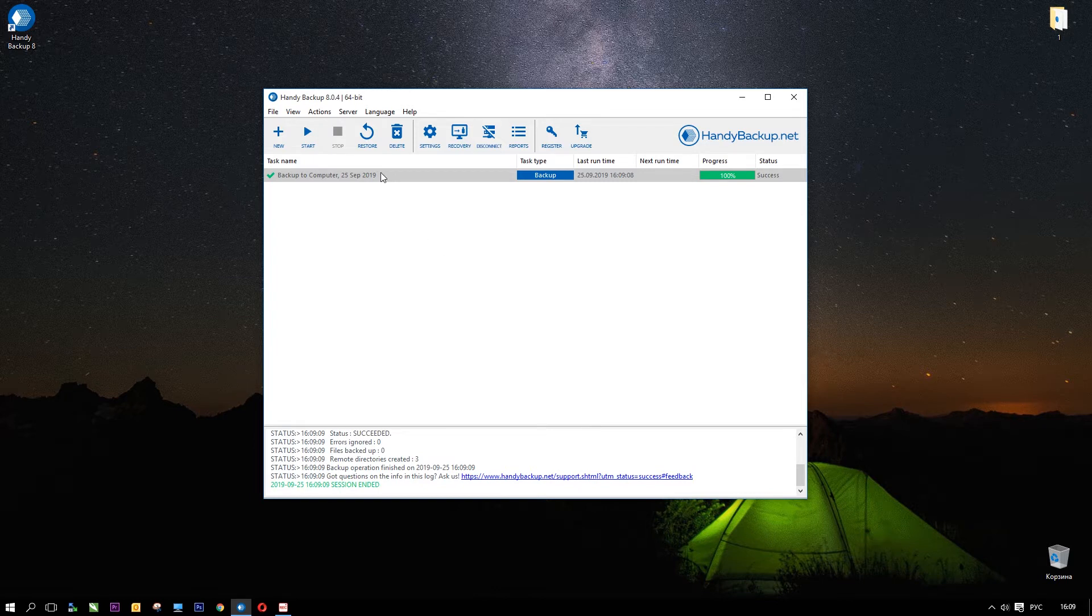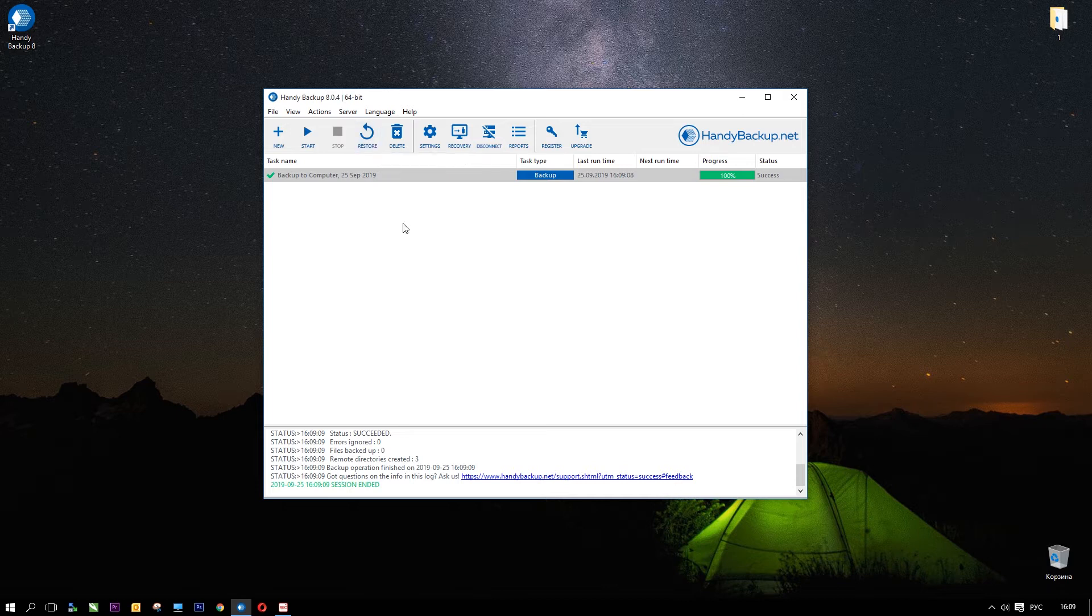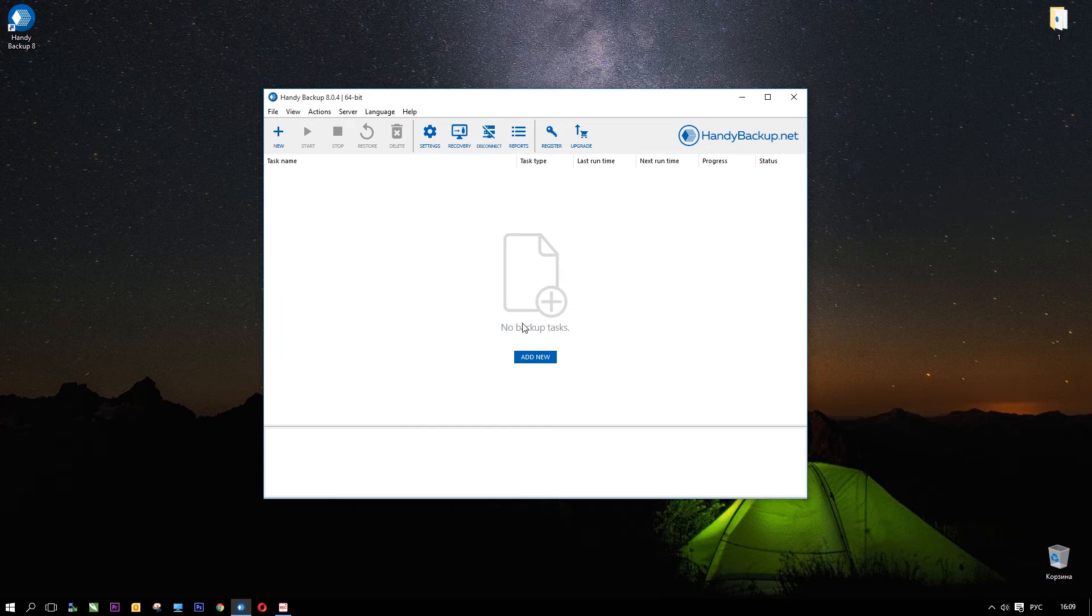Congratulations! You just created a first fully functional backup task in Handy Backup. You can always modify it as described earlier, or delete it if it becomes obsolete.